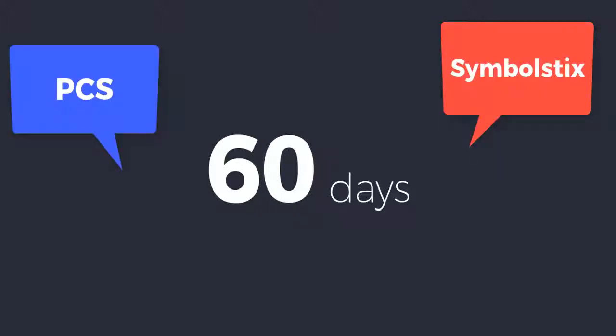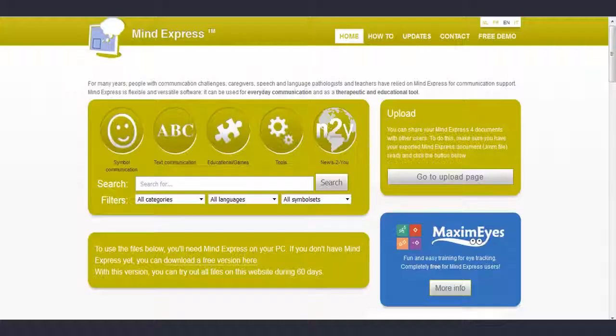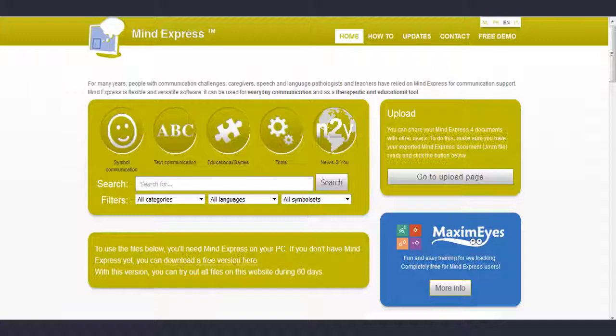You can try MindExpress for 60 days without limitations. The trial version includes symbol sticks and PCS symbols, real speak voices and different types of resources. In addition, once the demo is installed in your computer, you can download any file available from the MindExpress community website.